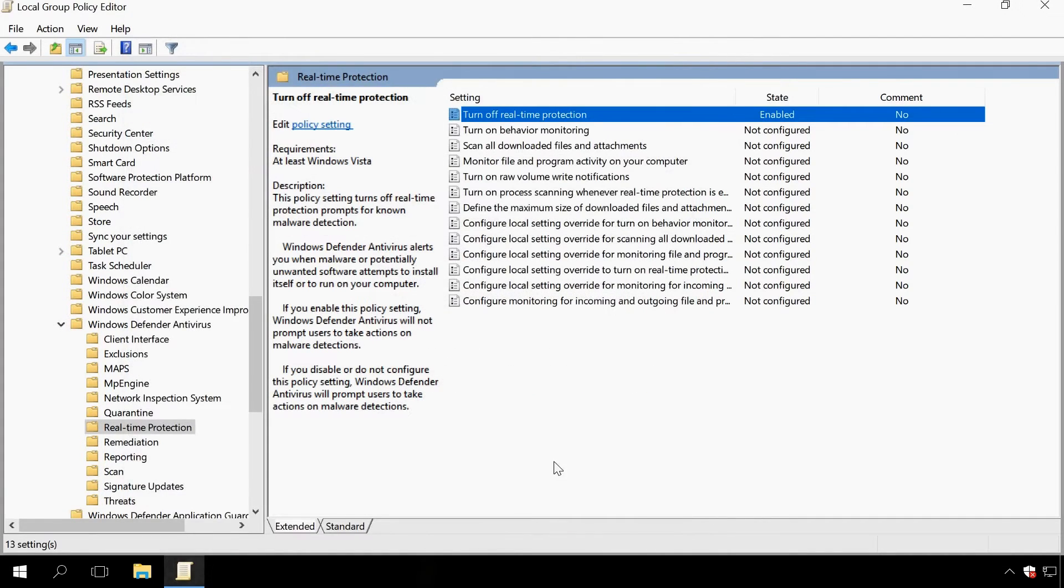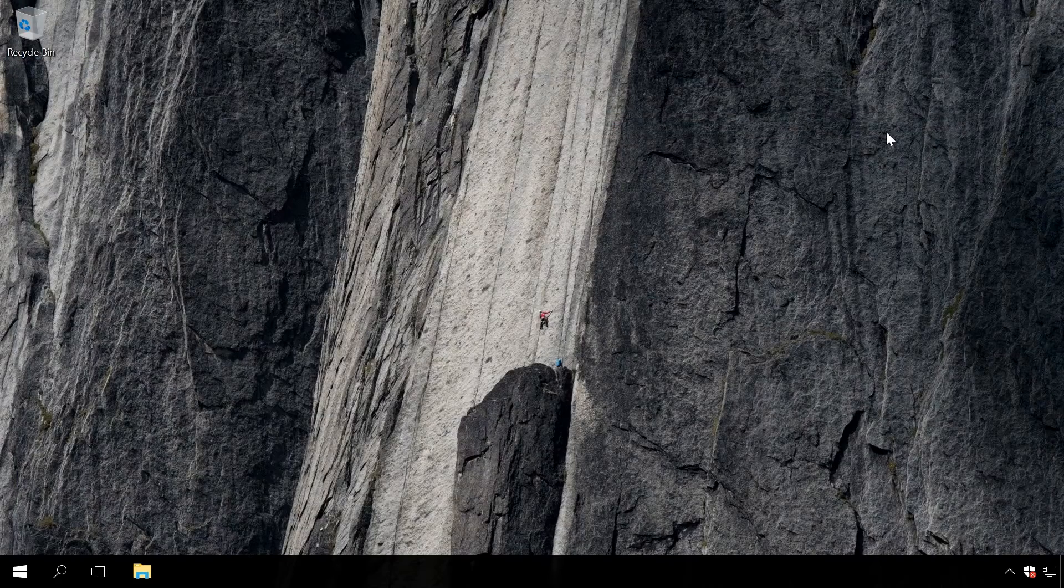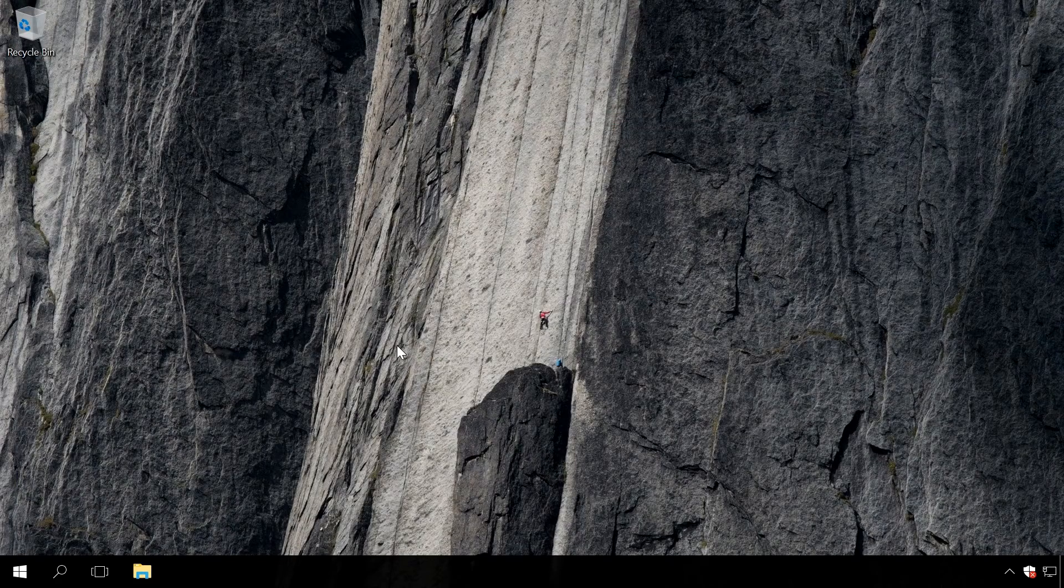Windows Defender is disabled after these changes are applied. To restore functionality of the application, you will have to set the policy value to Disabled or Not Configured.